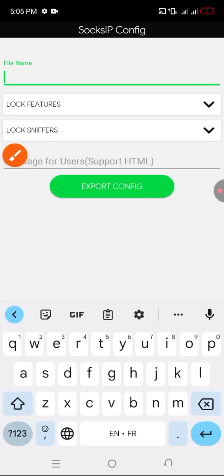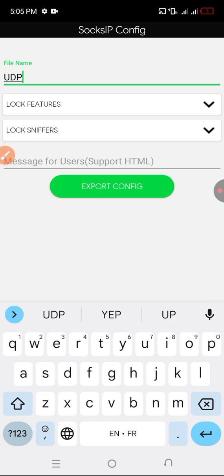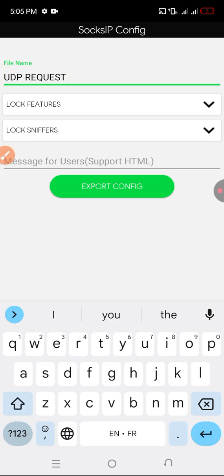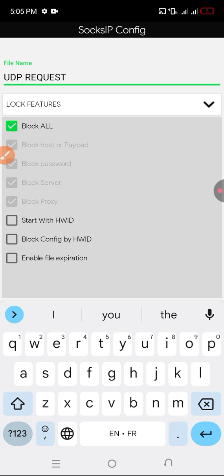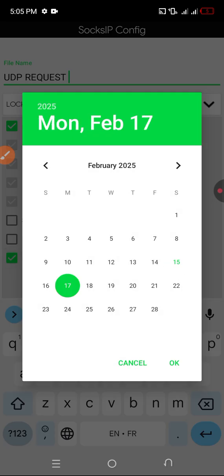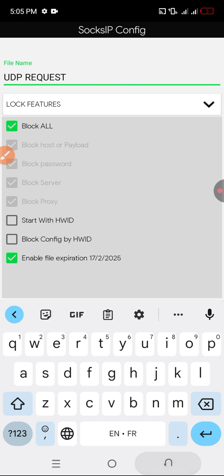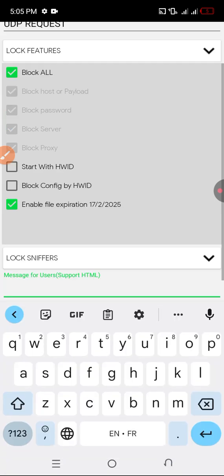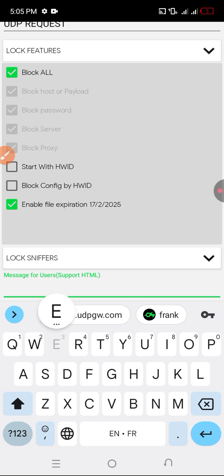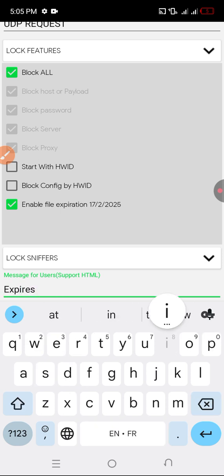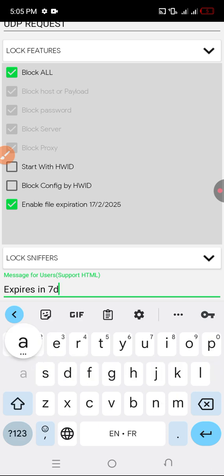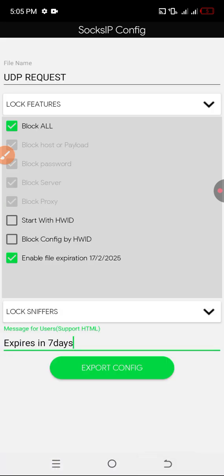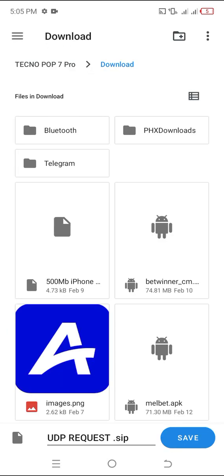You click on export. I'm just going to give it a name: UDP request. I click on all. I reset the expiring date for two days, and here you're just going to put a message: expires in seven days. That's all. You're going to save the file in the data you created for it already. I save it here: SockIP config.